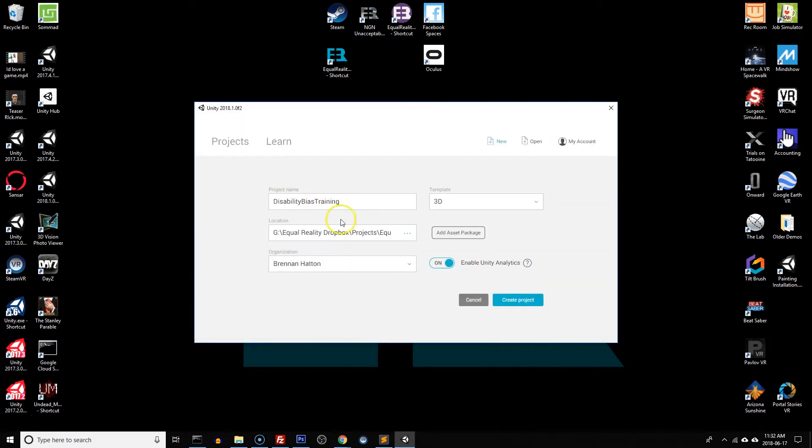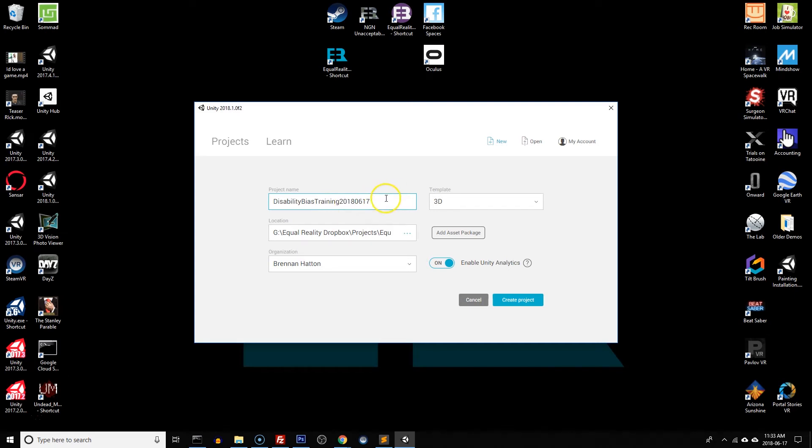It's going to create a new folder within there called disability bias training and it's going to be by your organization. I'm also going to put the Equal Reality version number into the name of the project. Leave it default if you're not sure what you're doing there and I usually keep Unity analytics enabled.